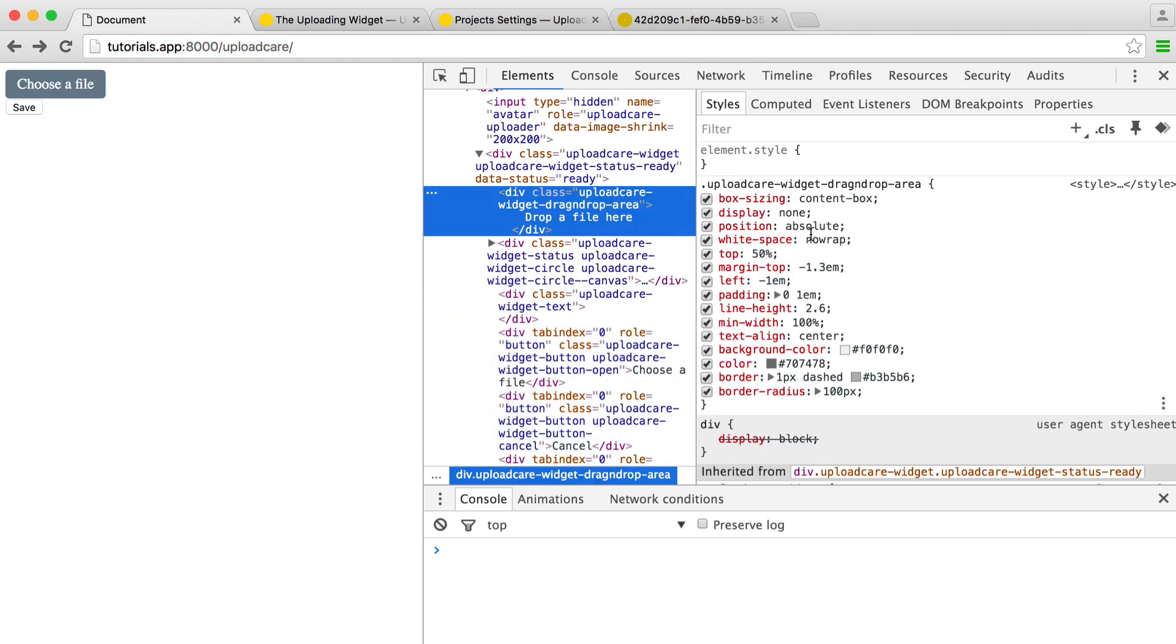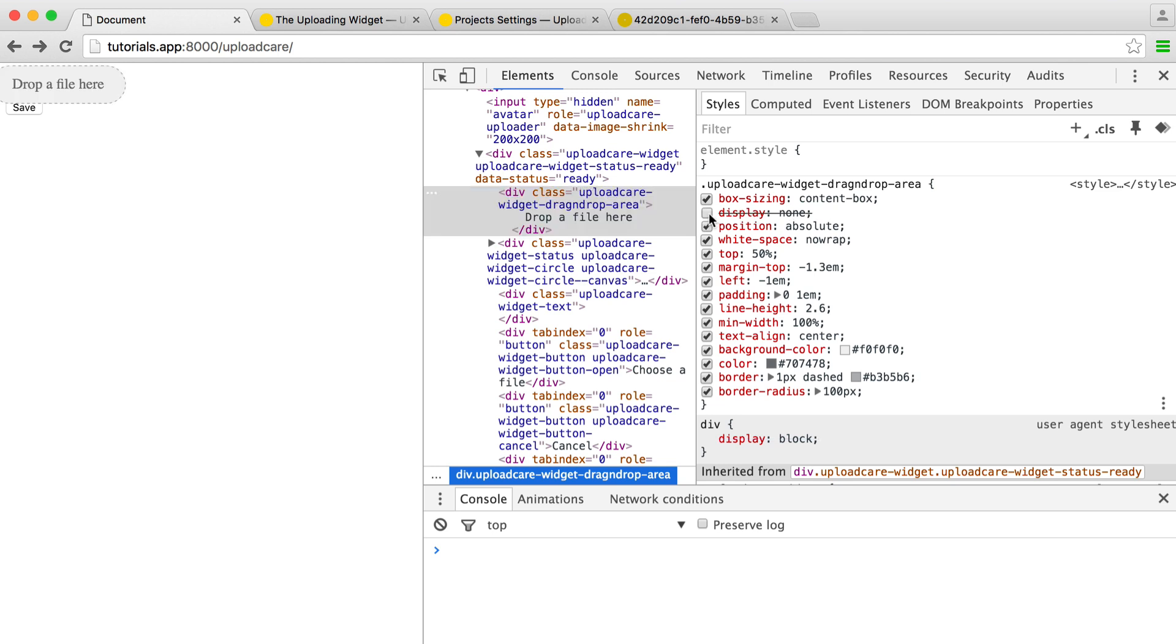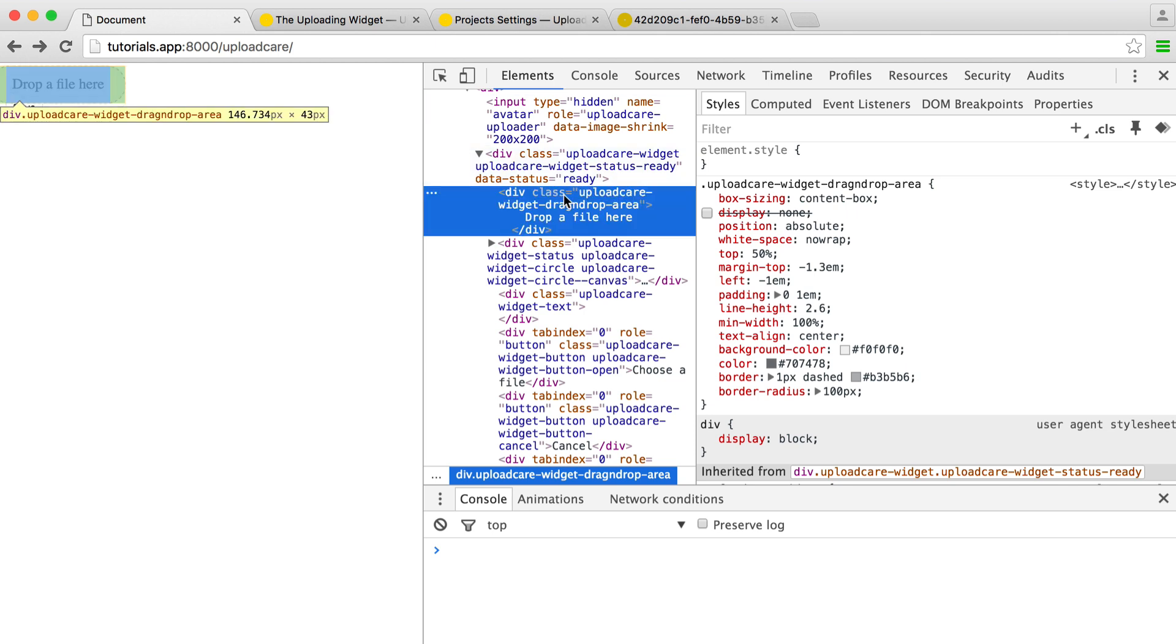Now, of course, by default, this is a display of none. So we can just uncheck this. And you can see here that we have the drag and drop area. So this now makes it easy to just go ahead and style it.